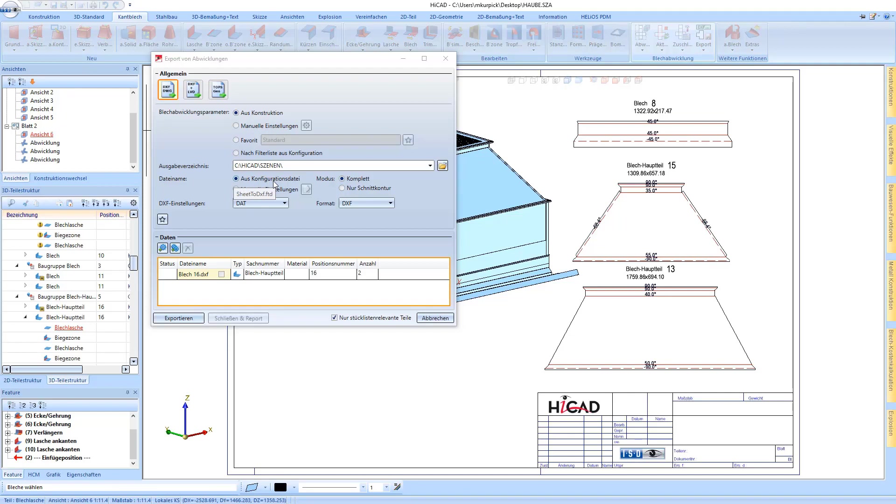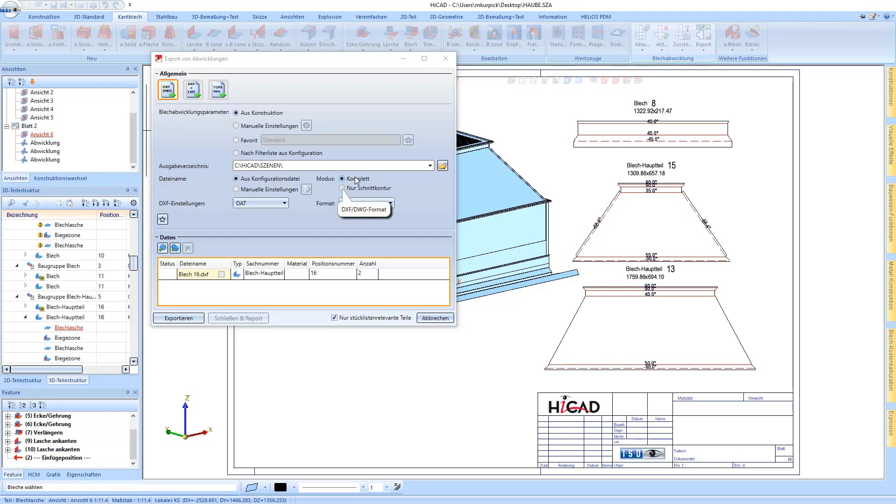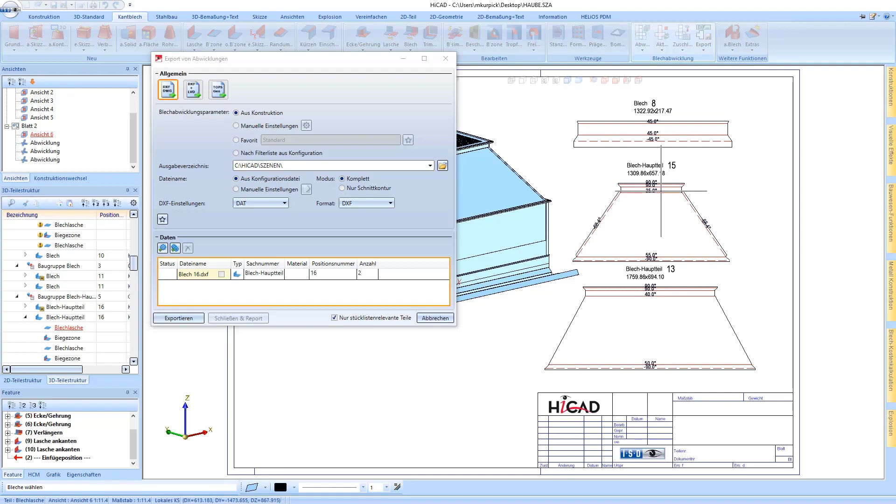The other things are as usual. The filename can be created from the configuration or manually. The mode of development can be specified whether it should be complete as it is here with the bend angle or bend line.